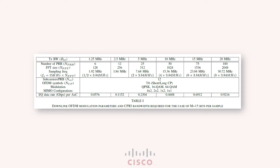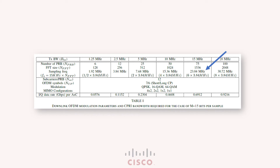The sampling frequency for the 1.25 megahertz channel is 1.92 megahertz. For the 5 megahertz channel it is 7.68 megahertz. For the 10 megahertz channel it is 15.36 megahertz. For the 15 megahertz channel it is 23.04 megahertz, and finally for the 20 megahertz channel it is 30.72 megahertz. Let's move on.